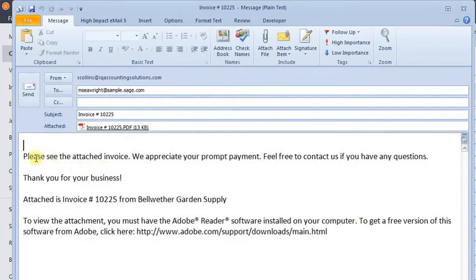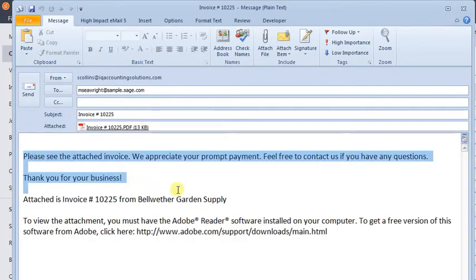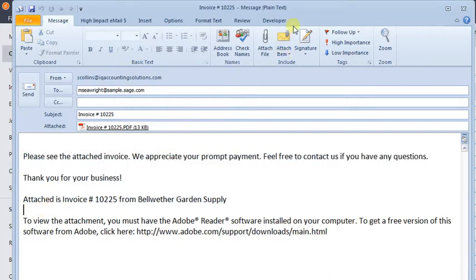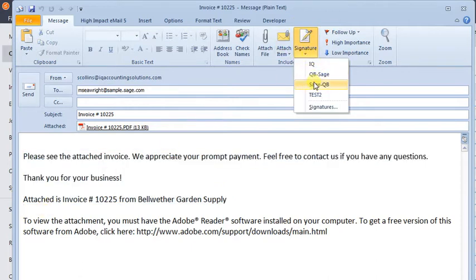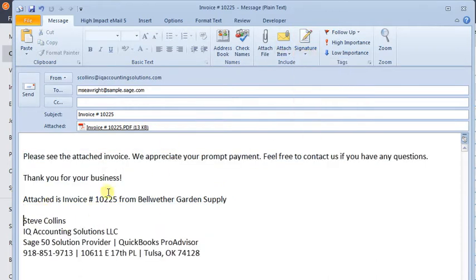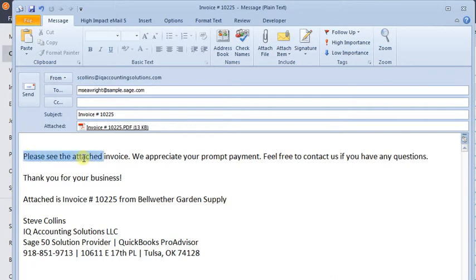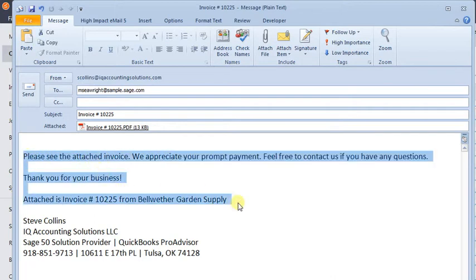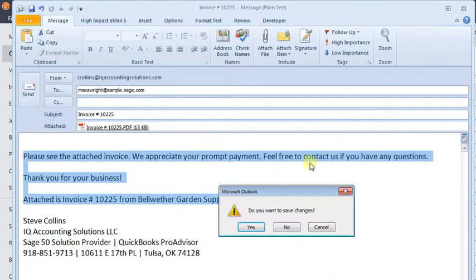If you find yourself editing this email, whether you're just adding a signature or completely rewriting it, there's a way that you can now change the standard email text for each type of form.